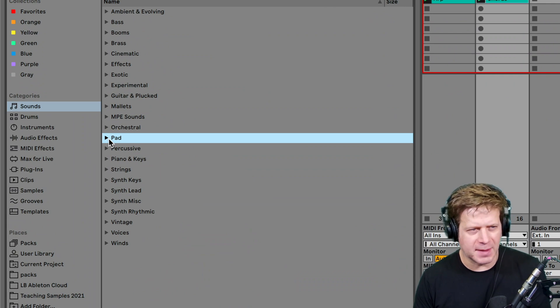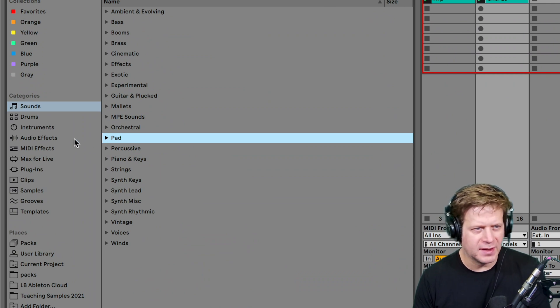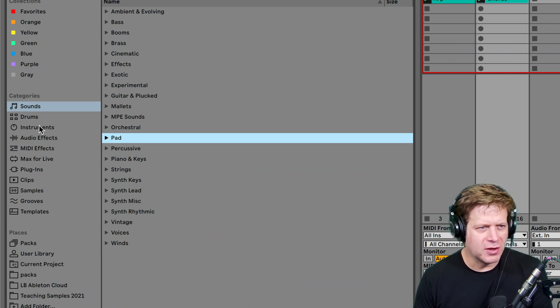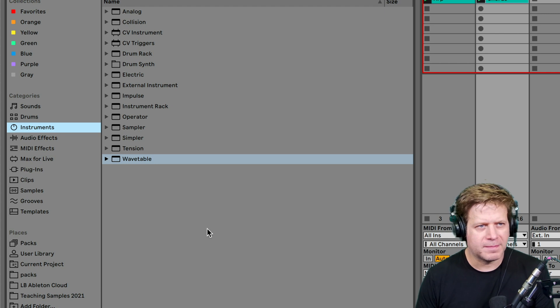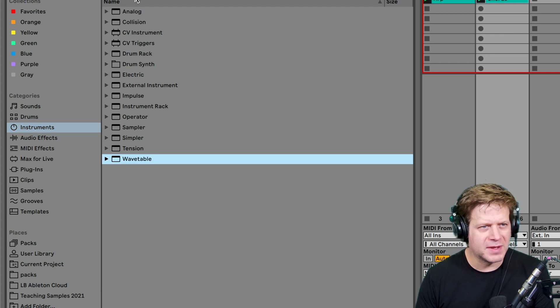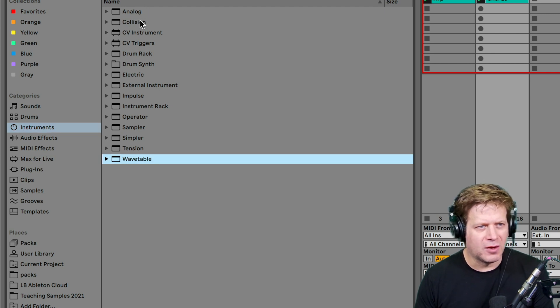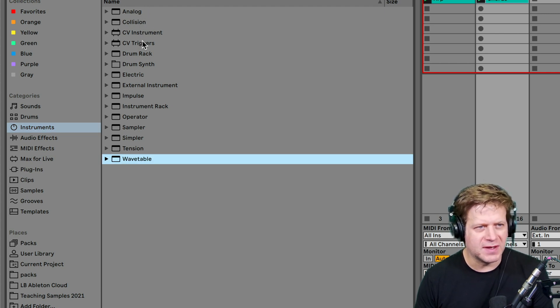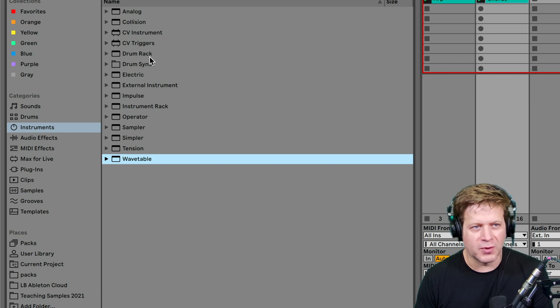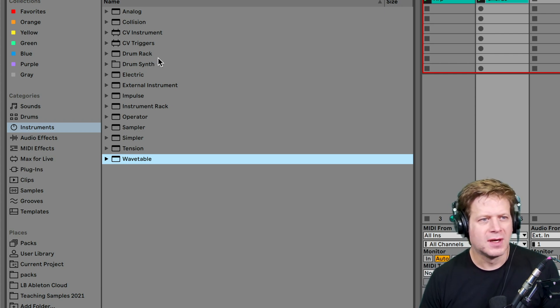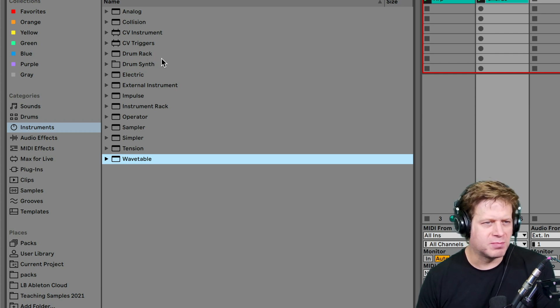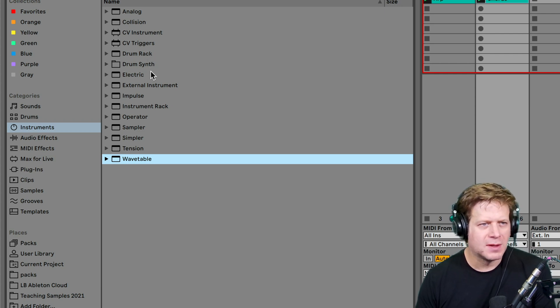But to get to the different instruments in Ableton Live 11, I'm just going to click over here at the instruments category and we can see analog, collision. I'm going to skip the CV instruments and the drum rack and the drum synth because those are separate when you're programming drums.